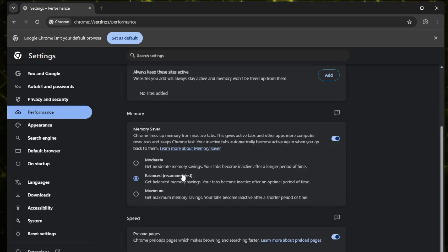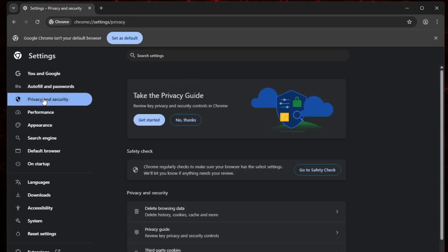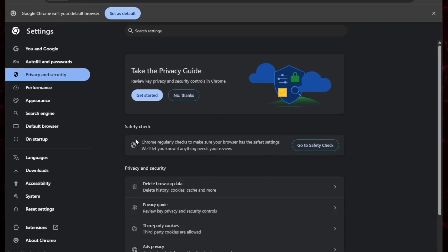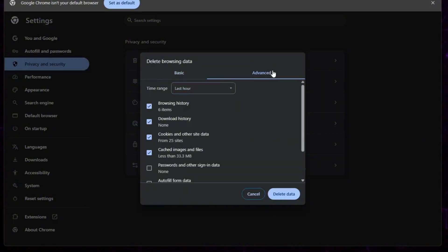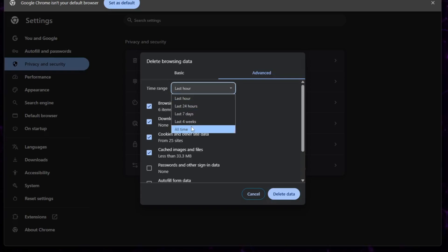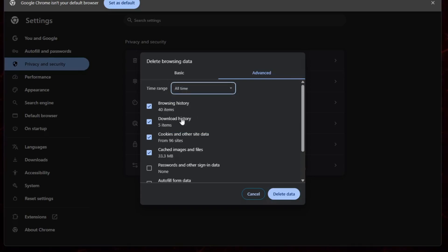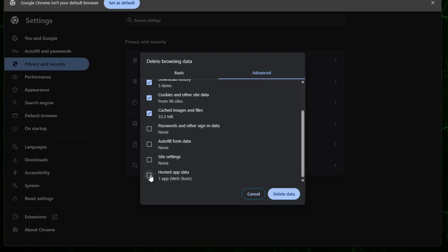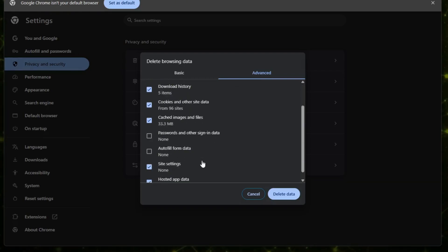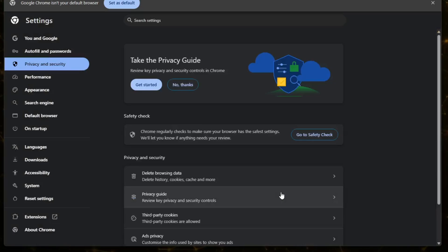After that, go back to the menu on the left and click on Privacy and Security. Here, you'll also see the option to clear browsing data. Click on it. Then go to the Advanced tab. For the time range, Select All Time. Now, tick every box except for passwords and autofill form data. You don't want to lose those. Once that's done, just click on Delete Data button and let Chrome clean everything out.